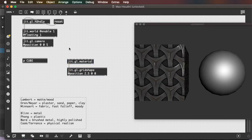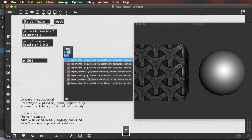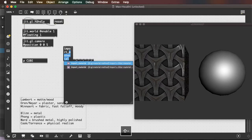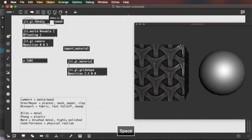I can use the message, import material. Import material. And then the name of my material file, which is sci-fi2.jitmtl.